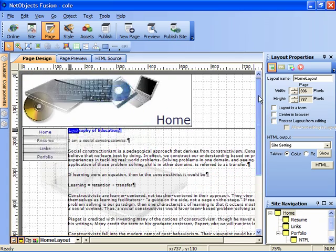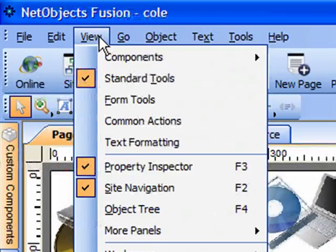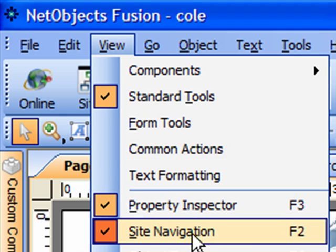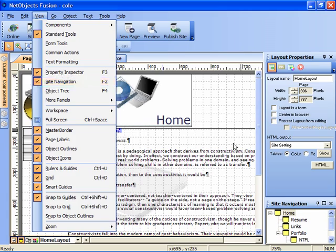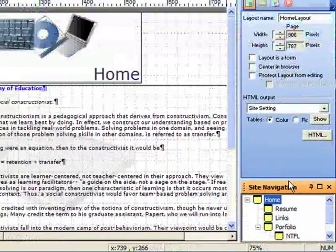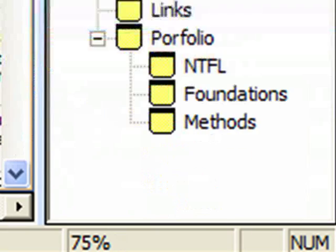we need to bring up site navigator view. If you don't have that opened already, click on the view menu. You'll notice that there's a site navigation palette. You can click the F2 key to bring it up, and this will appear in the little right-hand corner of the screen.